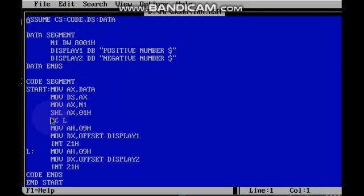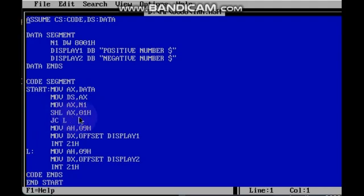The next command is SHL — shift left. SHL AX, 01h. This means we are going to shift the value stored in AX one step to the left.